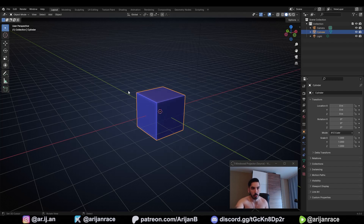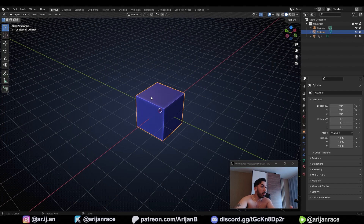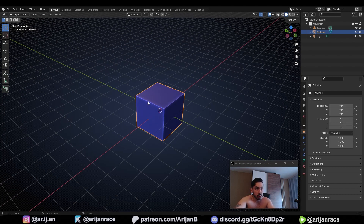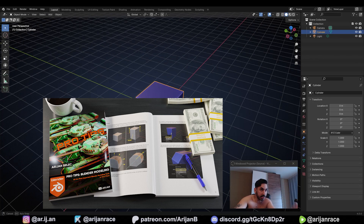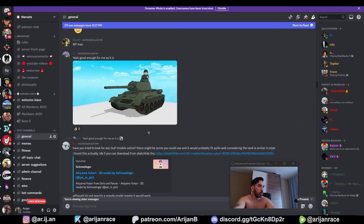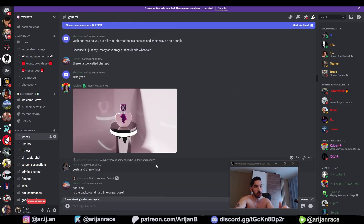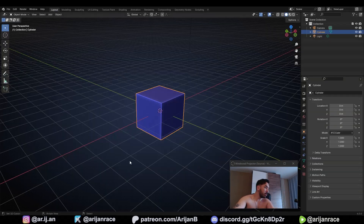If you want to learn more pro tips like this, subscribe to the channel. I've put everything I know about modeling from the past 10 years in Blender into my ebook, so check that out — the link is below. Also make sure to join our Discord community, we have over 4,000 people in there. If you ever need any advice just ask the community. Let me know what you want to see next and I'll see you in the next one.